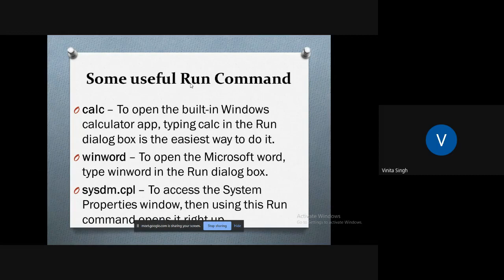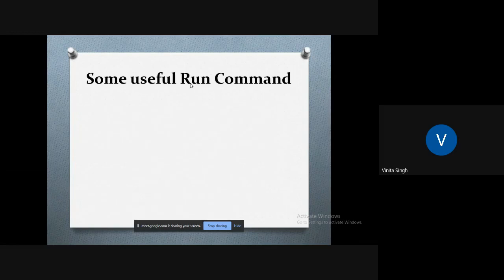If you want to access the properties of your system, then just go to the Run command and type 'sysdm.cpl'. Through this command, all the properties of your Windows will be listed out and you can access it.